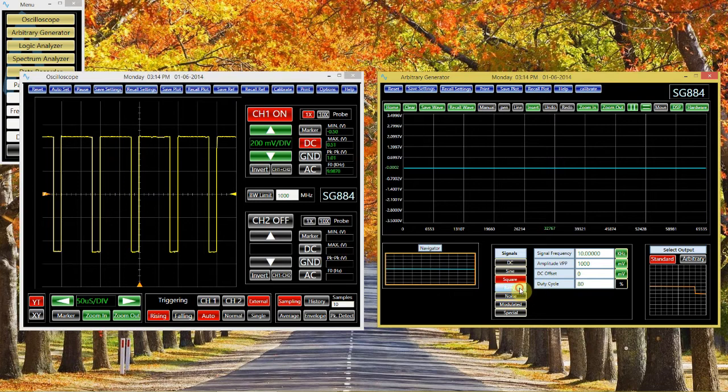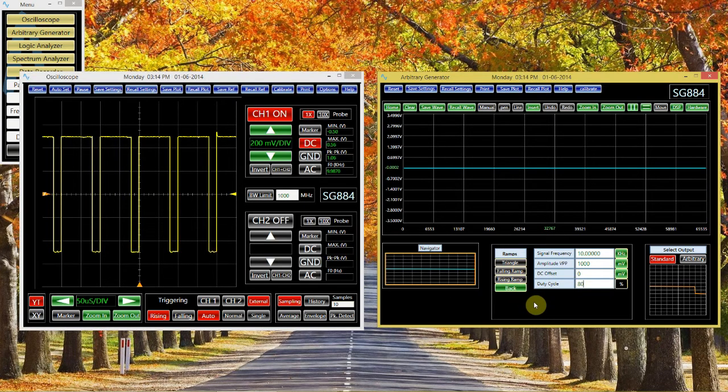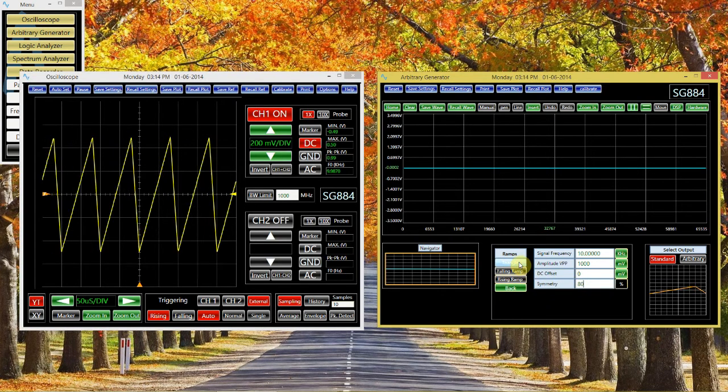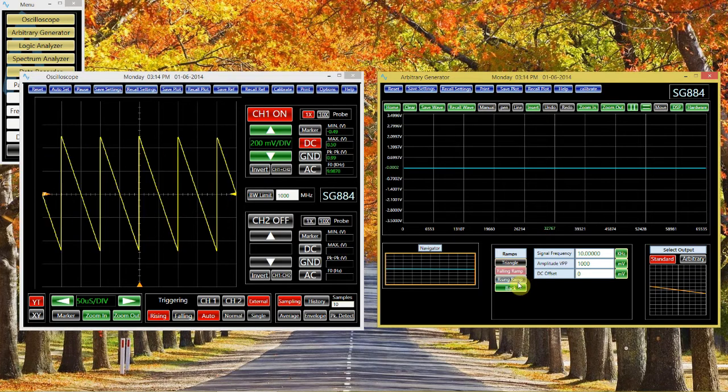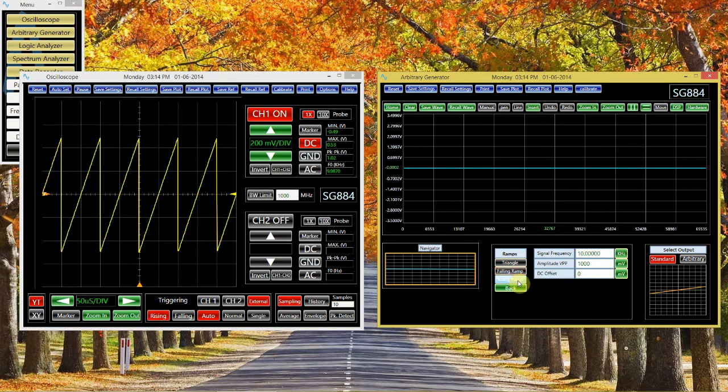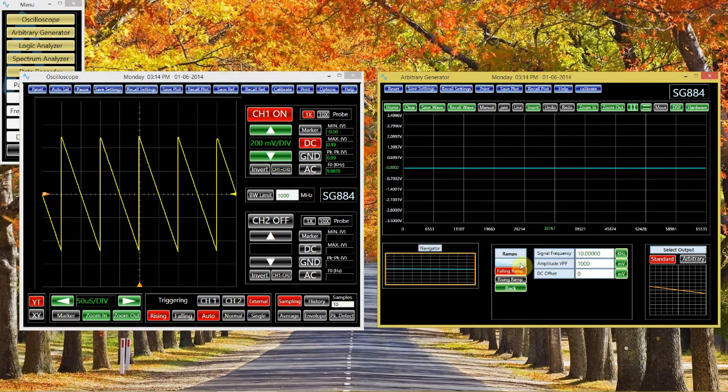There are certain ramp functions that you can normally generate, like triangles, falling ramps, and rising ramps. These set of functions are sometimes called sawtooth.